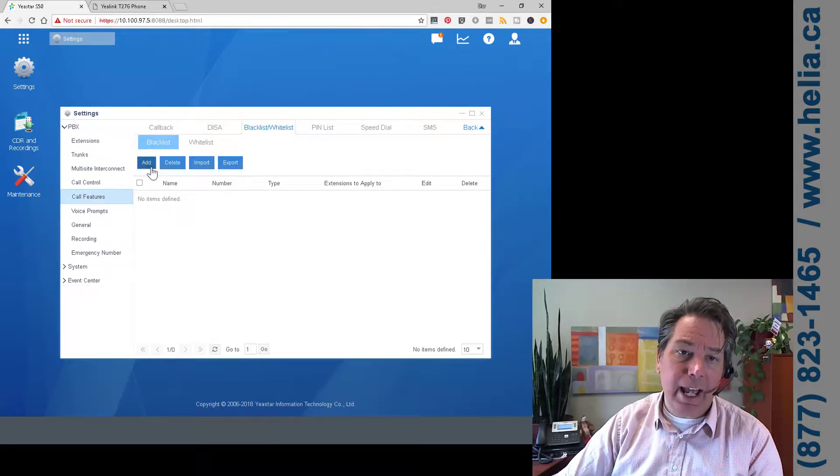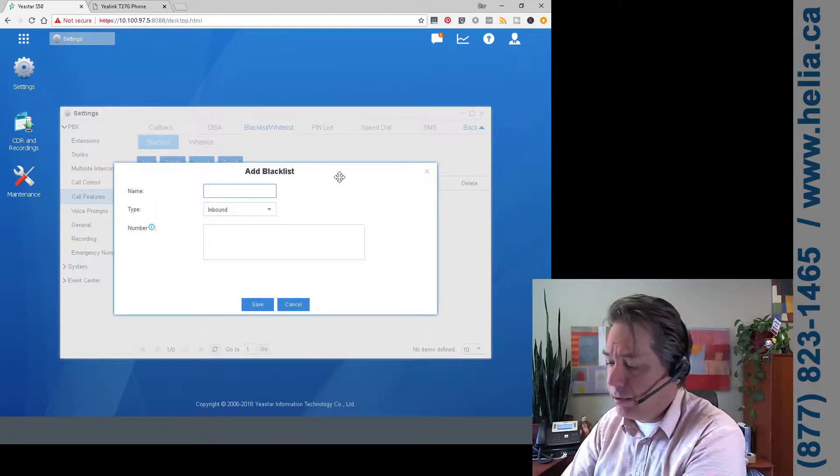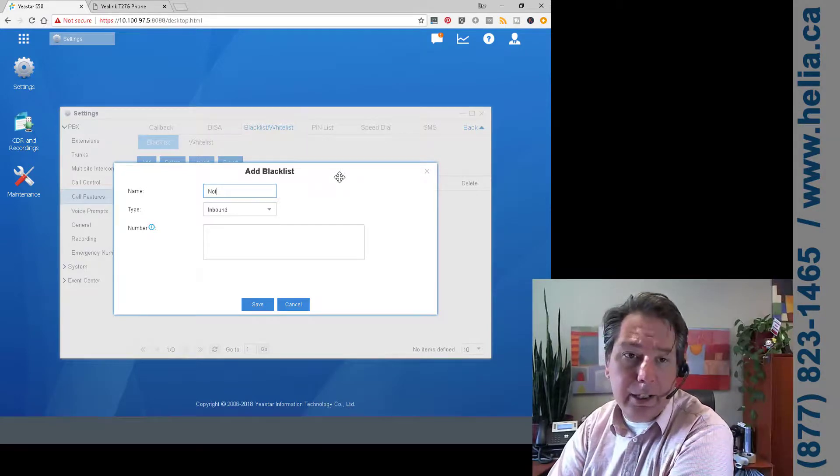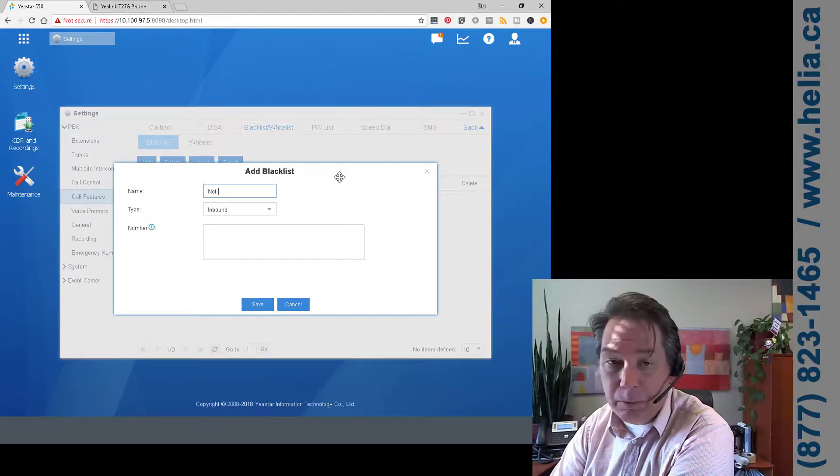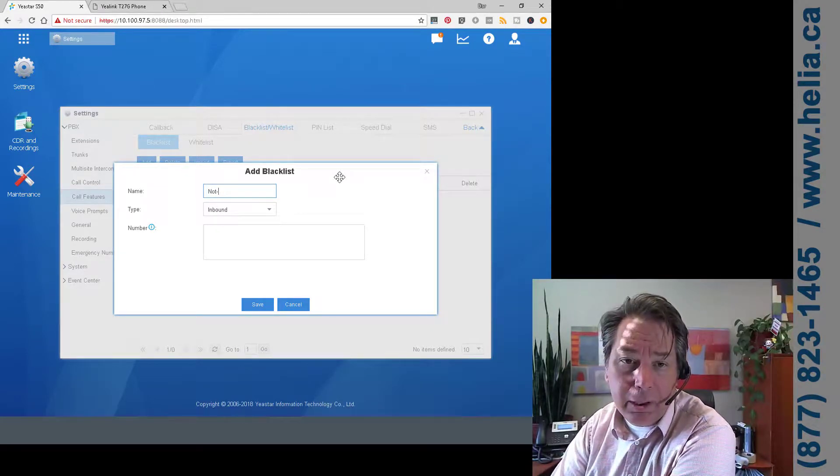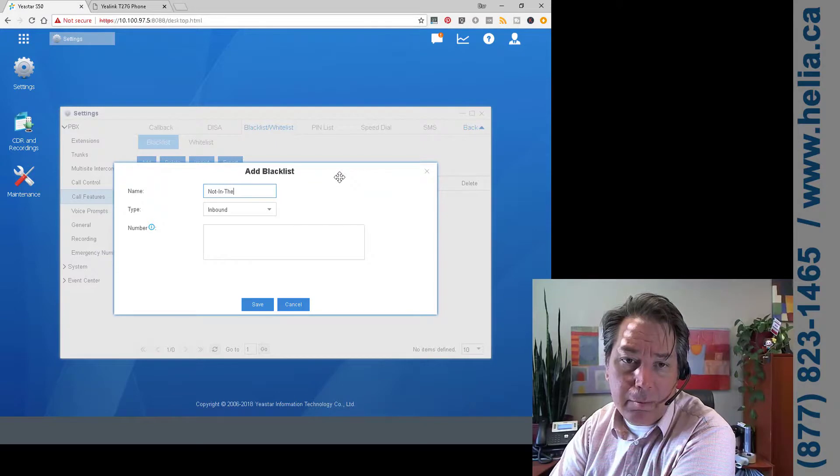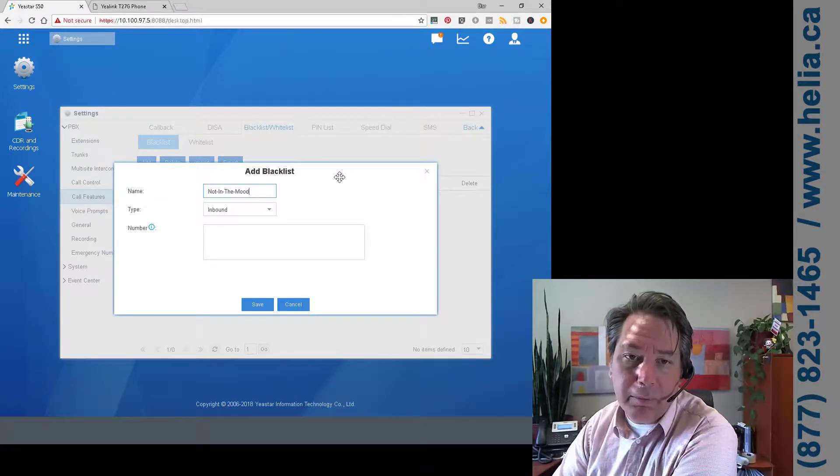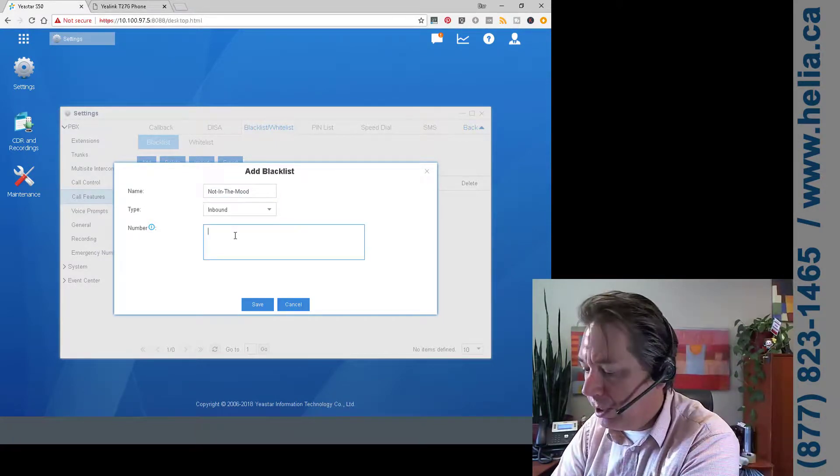Whitelist, and we're going to add a phone number here. So this is a name for it, you might be a telemarketer or whatever. Not In The Mood is what I'm going to put in, but obviously you should put in a descriptive phone number.